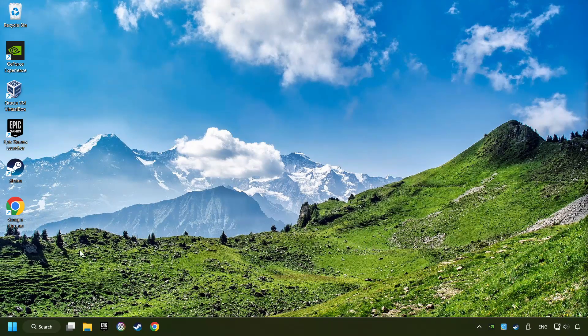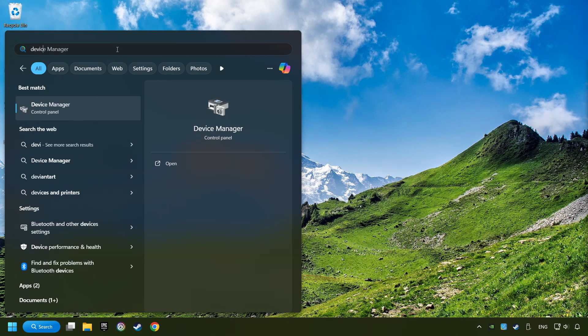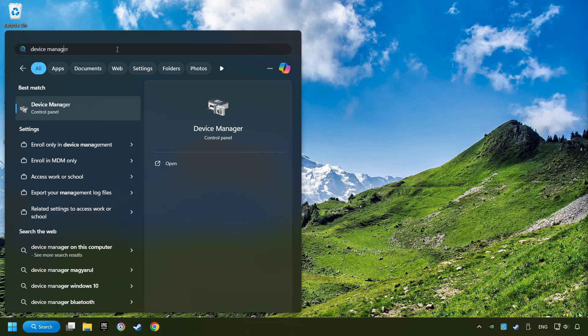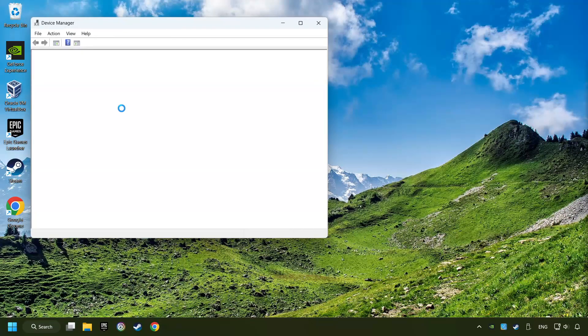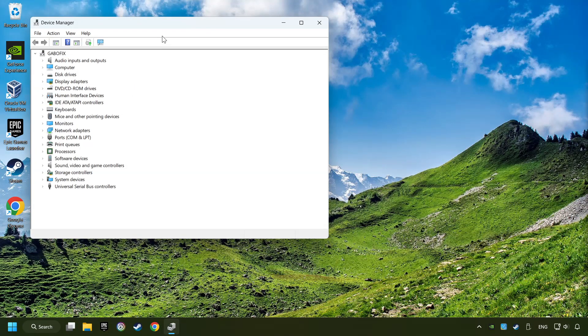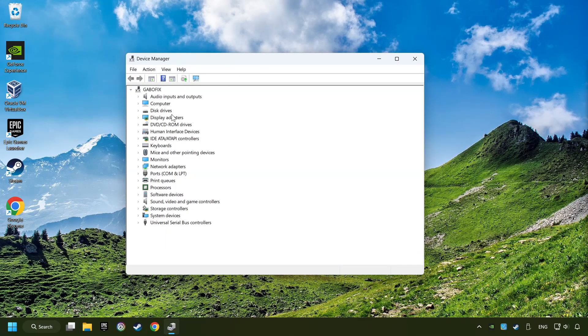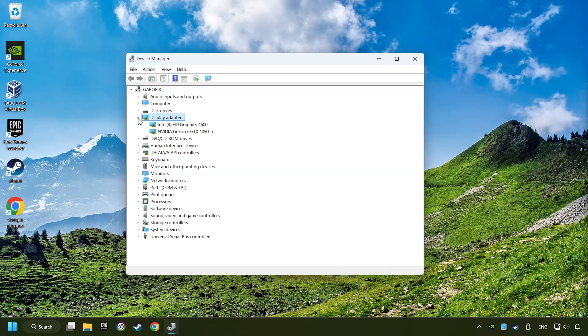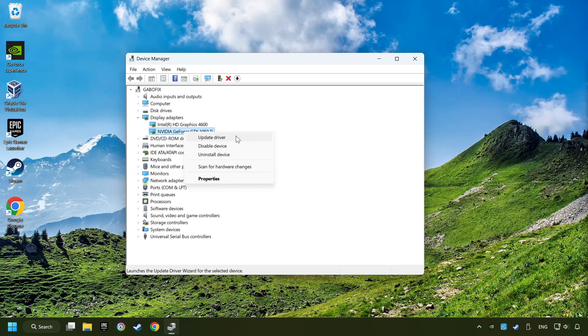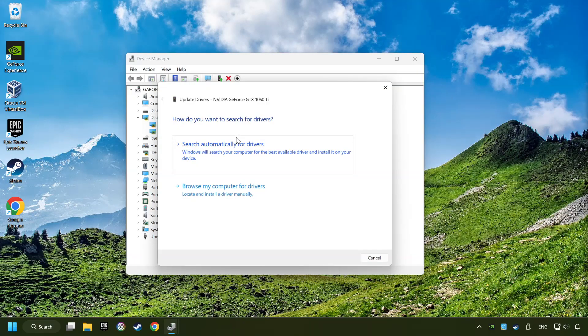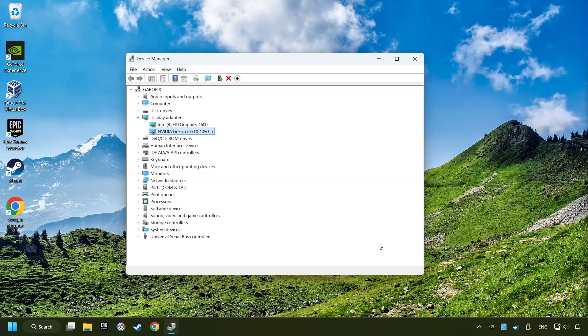Click on the search box and type in Device Manager. Here you have to click on Device Manager. After that, click on Display Adapters. Then choose your specific graphics card. Right-click and choose Update Driver. Here you have to click on Search Automatically for Drivers. Then click on Close. And close the windows.